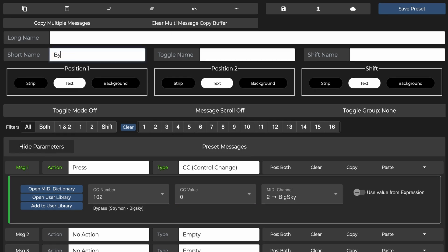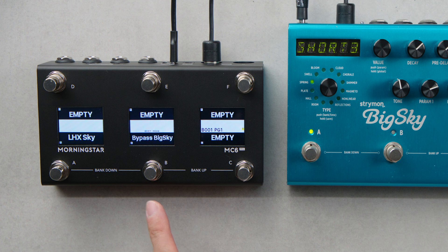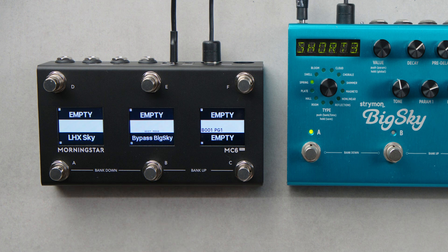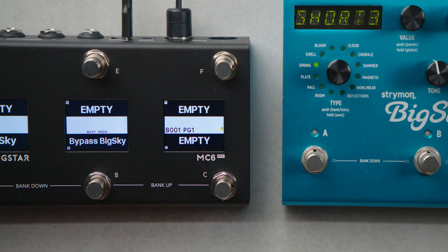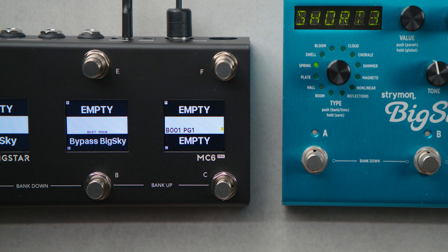Name our switch bypass Big Sky. Hit save. And we're good to go. Now we have a switch that bypasses the Big Sky in an instant.